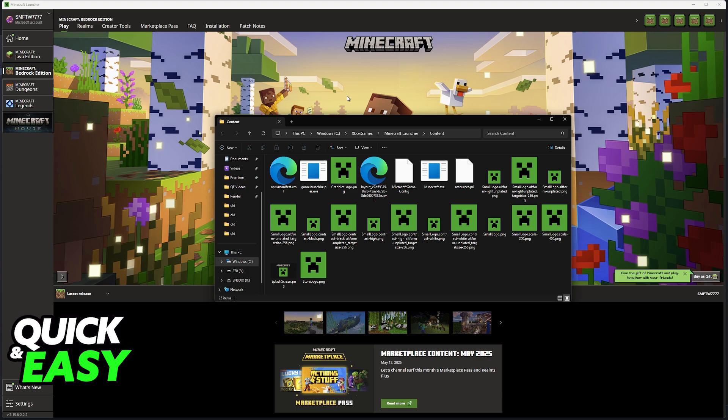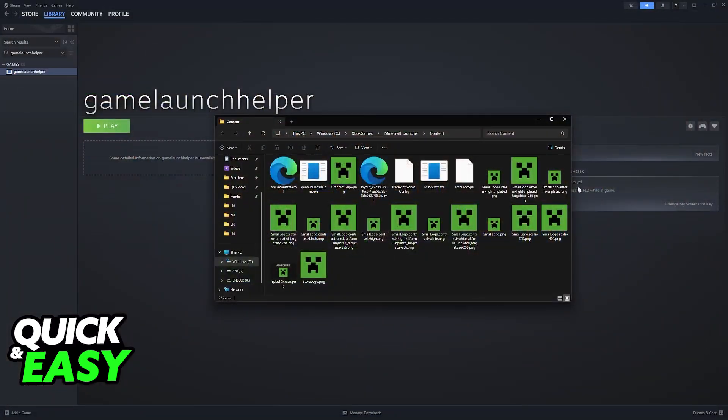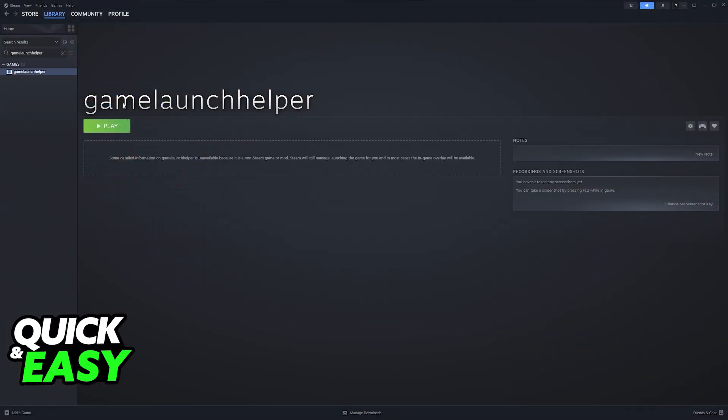So make a note of where it is located. For me it is under the C drive, Xbox games, Minecraft launcher and content. So now you can close out of the Minecraft launcher itself.